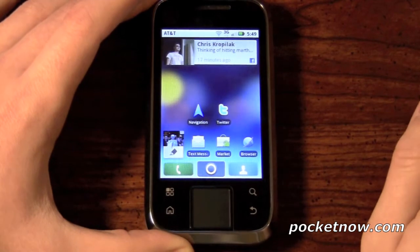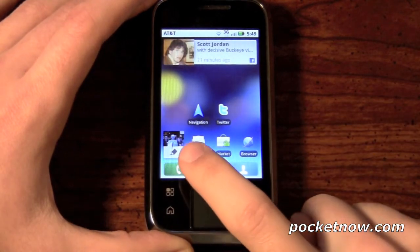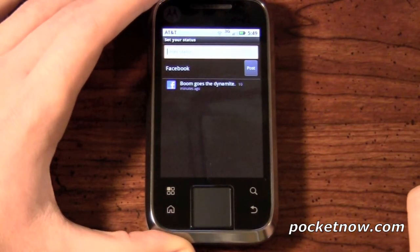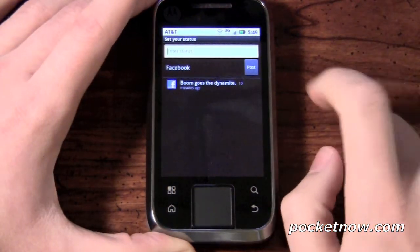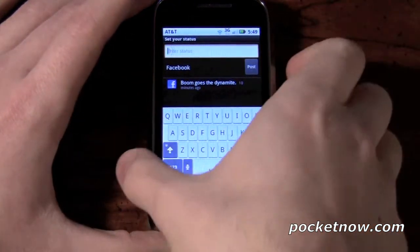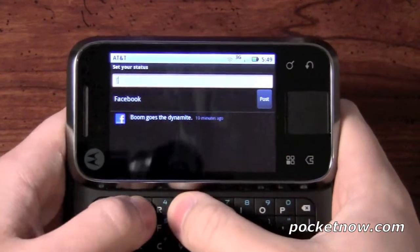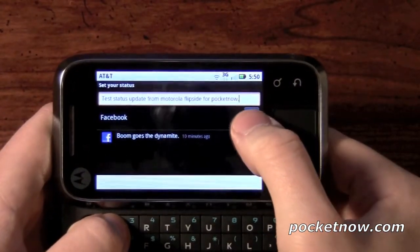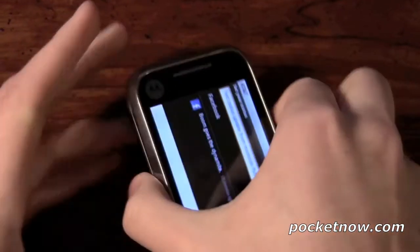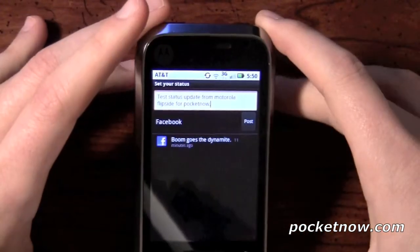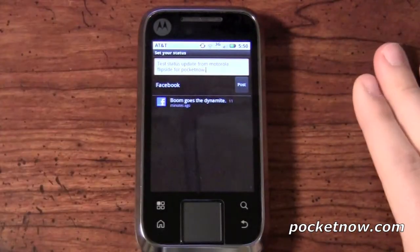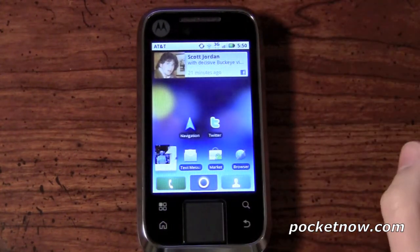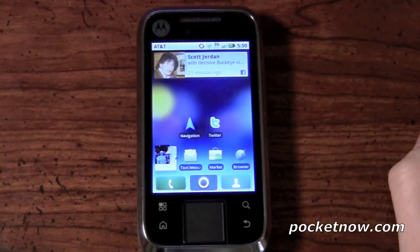On top of that, you can post your own status updates by pressing the little icon down here with the pencil. We go ahead and press that, and now we can make our own status update on Facebook. We typed 'test status update from Motorola Flipside' using the QWERTY keyboard, and now we press Post. It takes a little bit, most likely because it has to connect back to the server. But it will post, and you can go back to the home screen while that's happening. You'll see a little icon pop up that says 'status updated.'